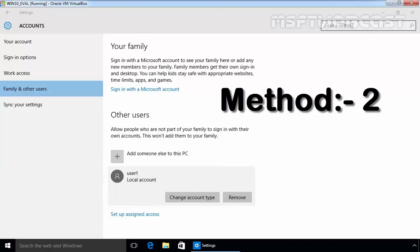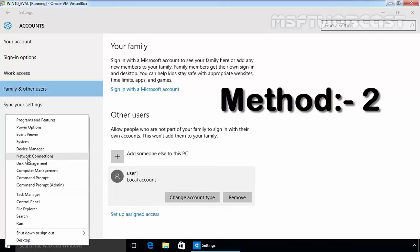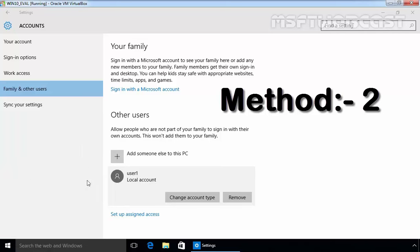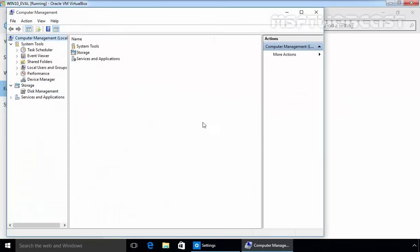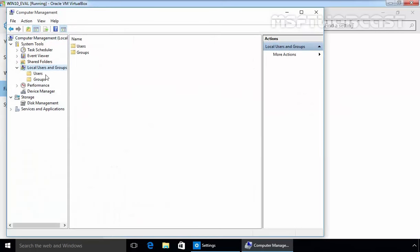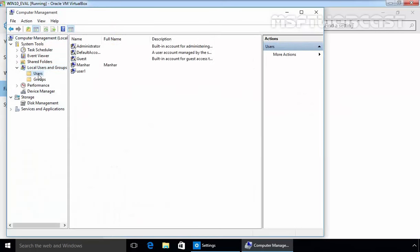You can also use computer management. Just right click on it and select computer management. Expand local users and groups and expand users.